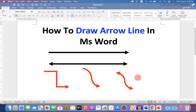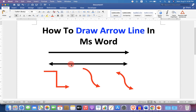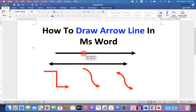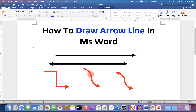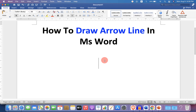In this video, you will see how to draw arrow line in MS Word. There are different types of arrow lines. You can customize the line by changing its thickness and color of the line like this.